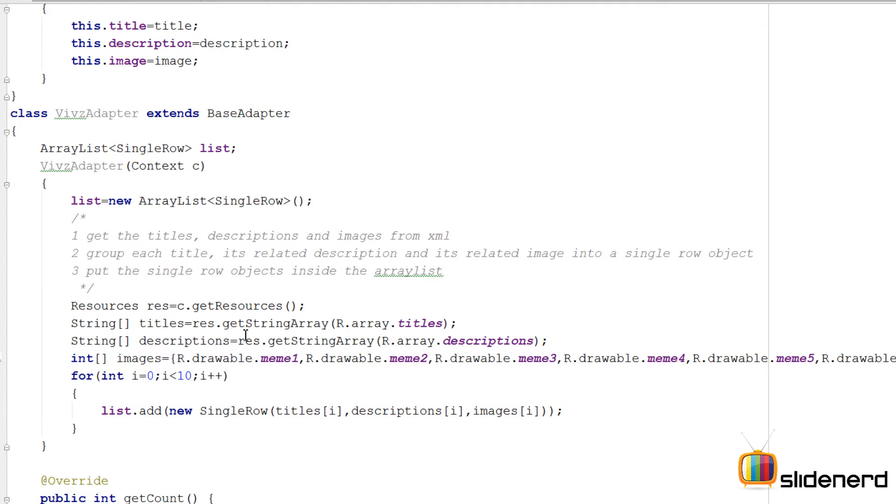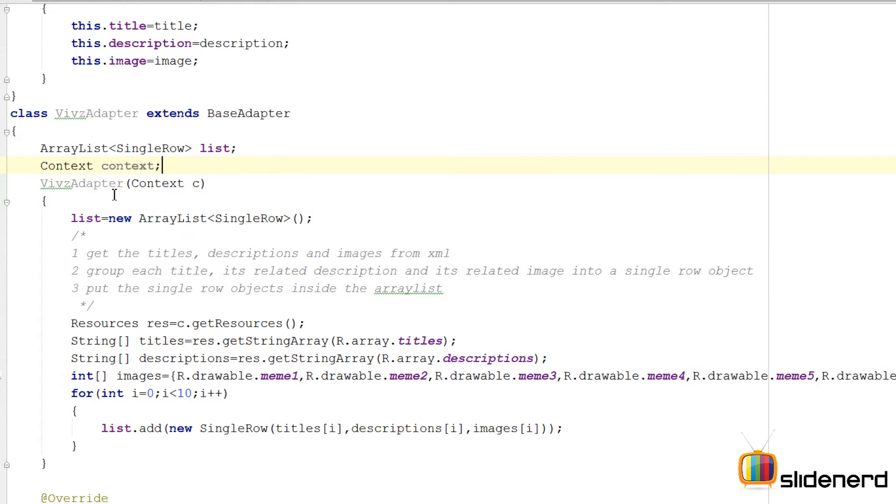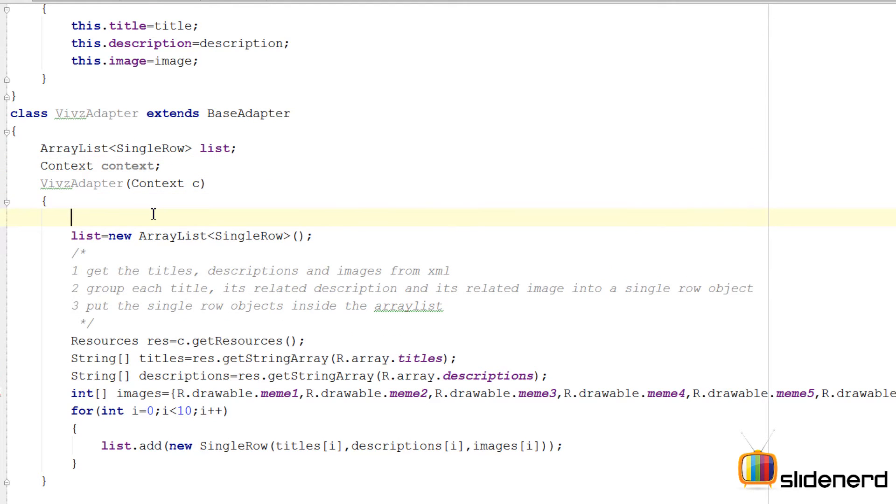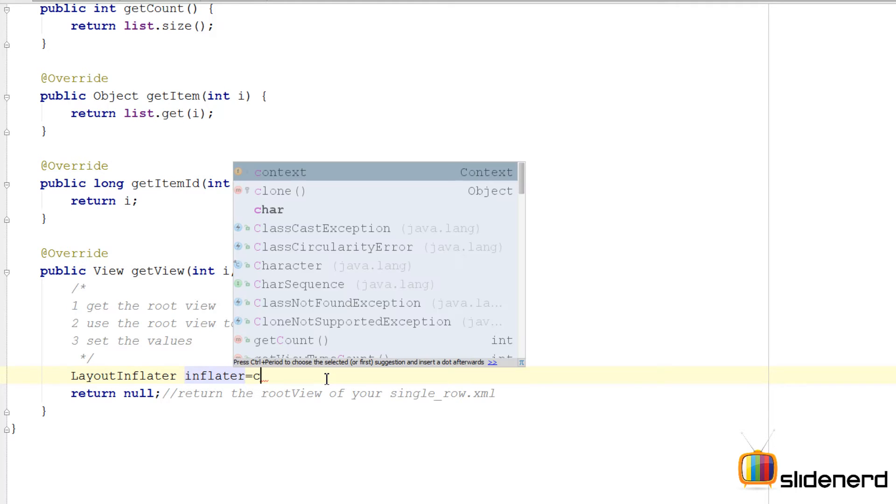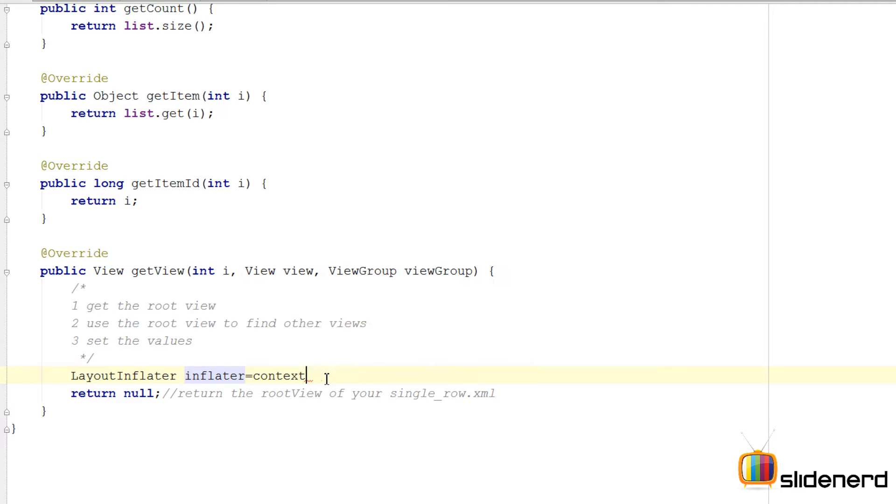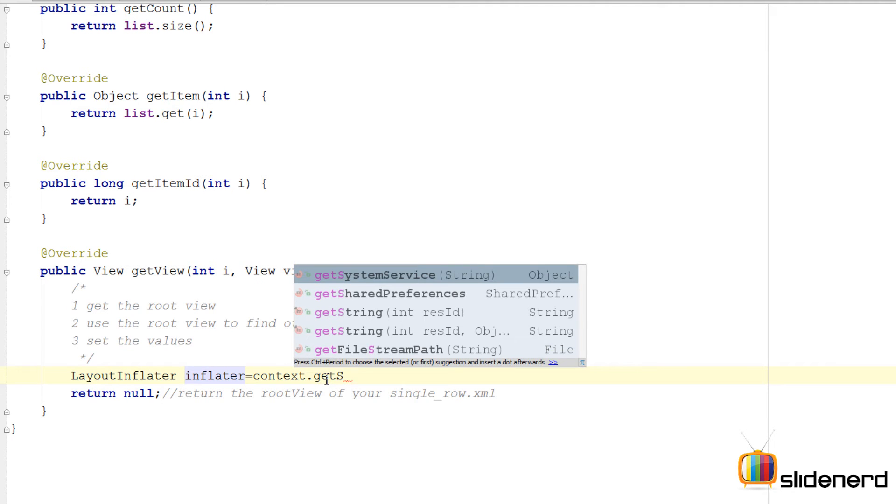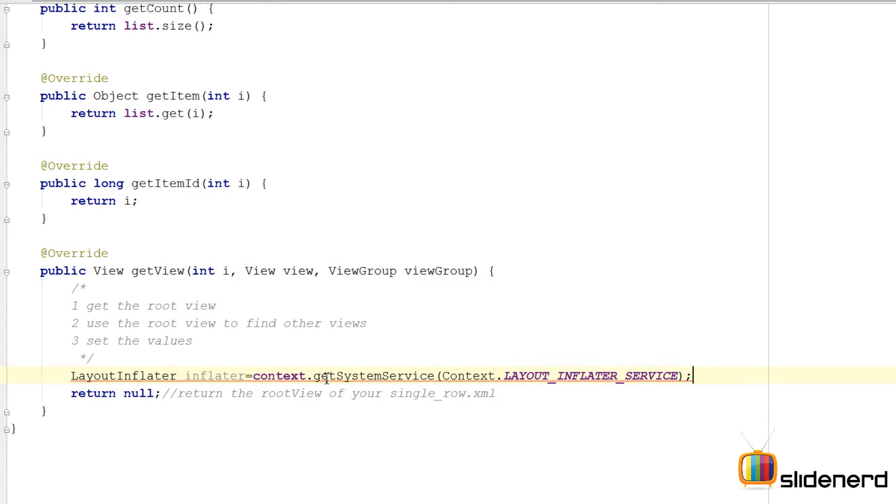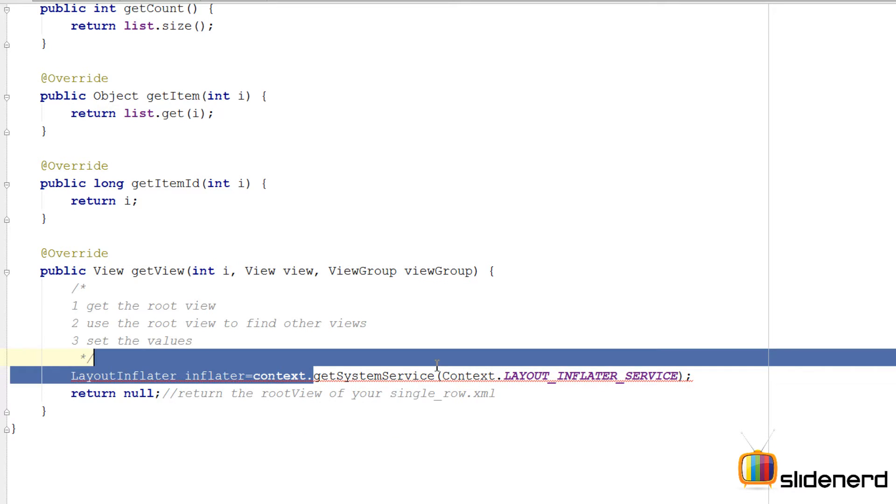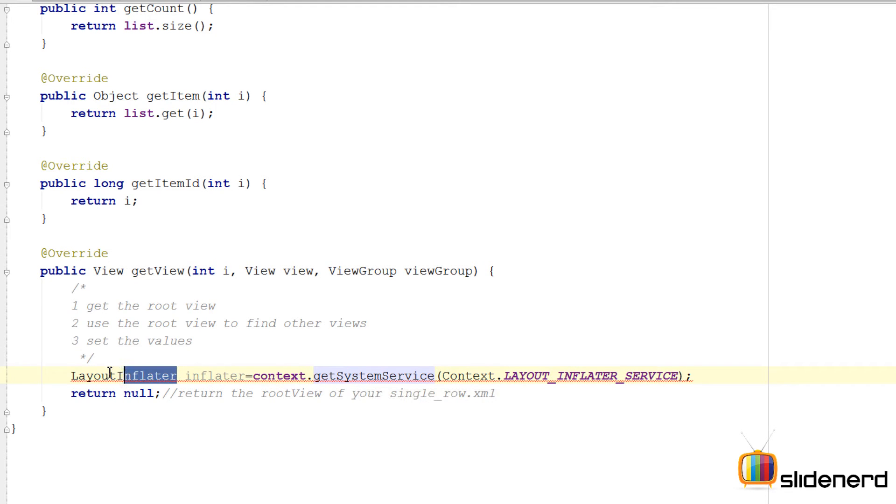To initialize the LayoutInflater, I need a reference to the Context object. We have the Context object already inside the constructor, so let's save this by saying context equals... I can go here and say context.getSystemService(LAYOUT_INFLATER_SERVICE). At this point you'll get an error because getSystemService returns a plain Java object.